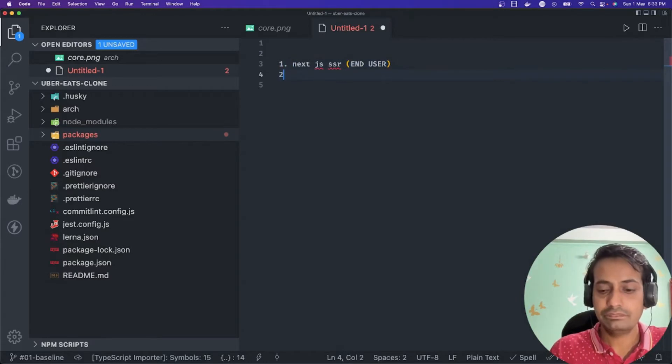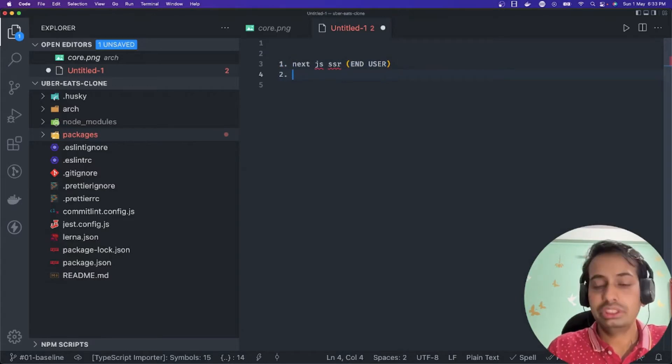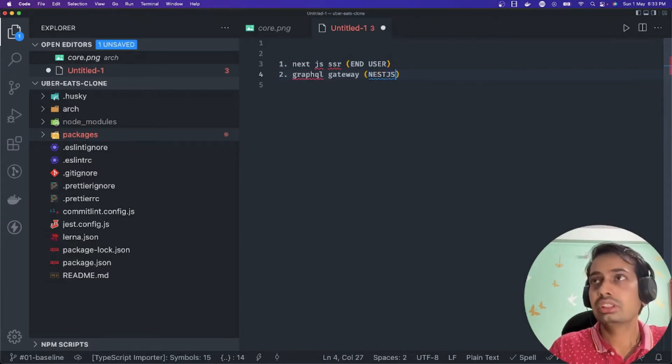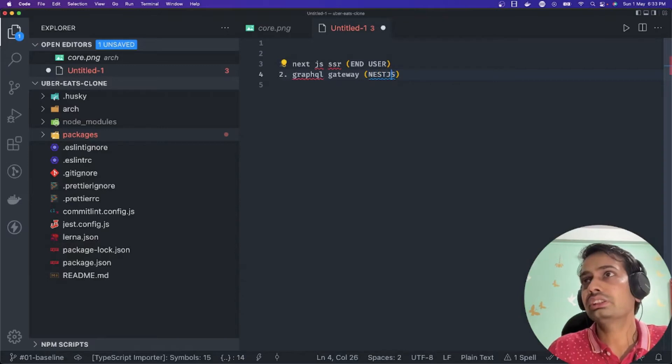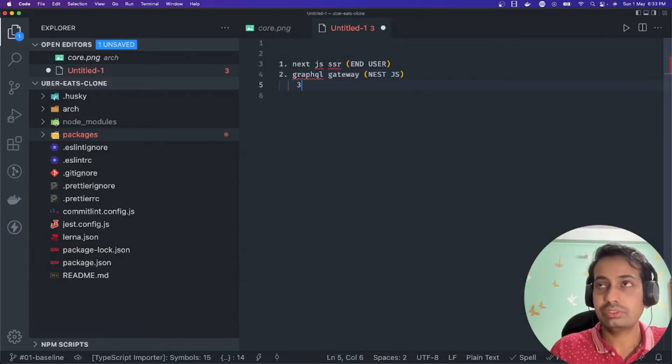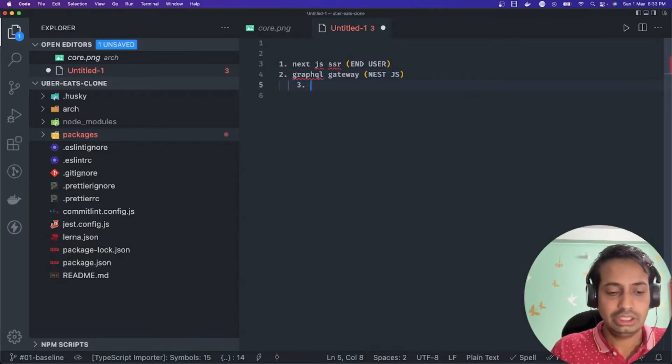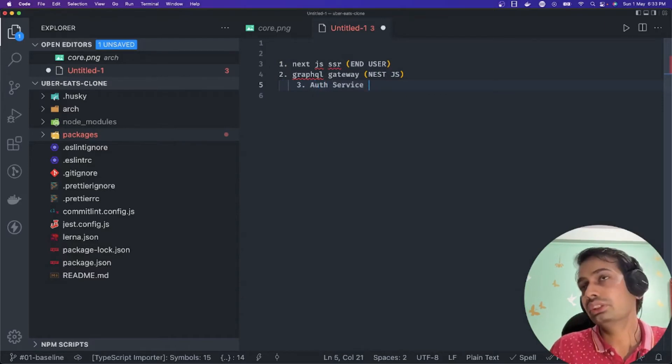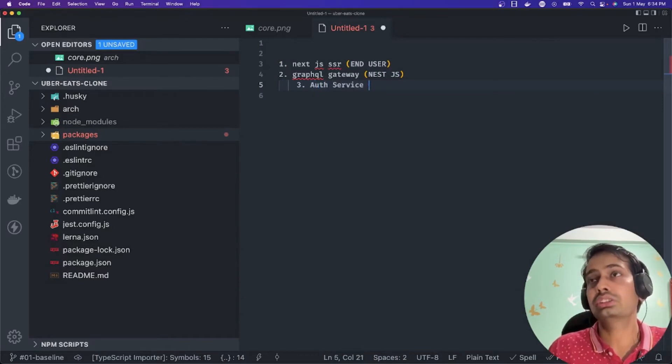Then we need a GraphQL gateway. What this gateway will do is this gateway is going to talk to other services. Let's say I build an auth service, and this gateway will talk to the auth service which is exposing another graph.